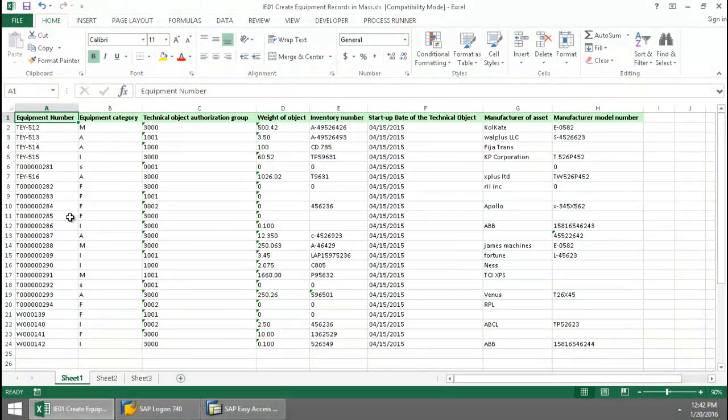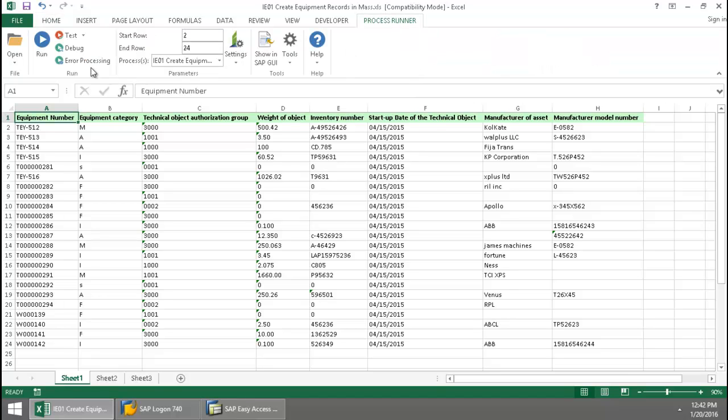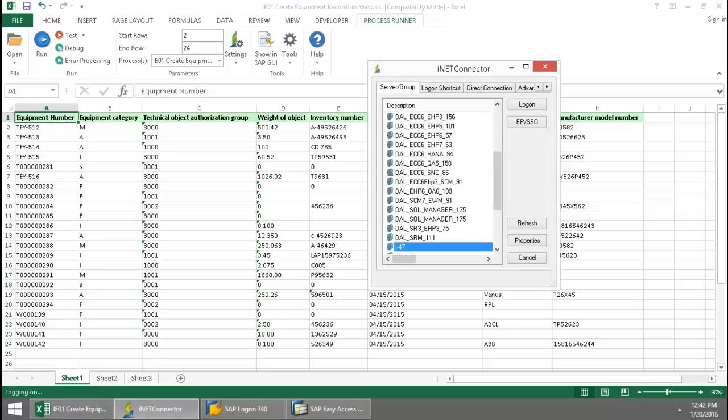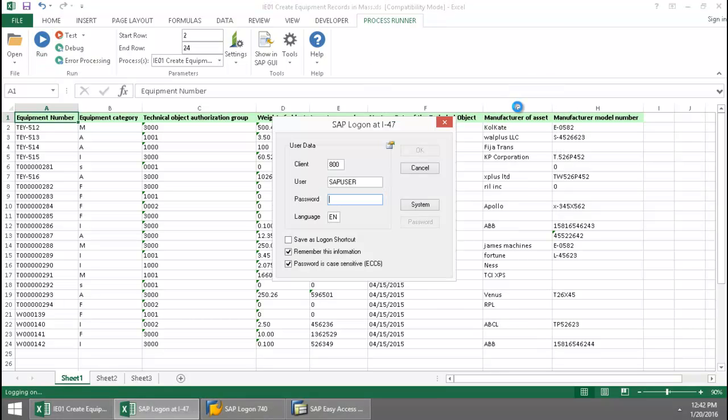Here I have a list of equipment numbers and some data. I'm going to click on the ProcessRunner Excel Add-in tab, press the Run button, and log into an SAP system from my SAP landscape.